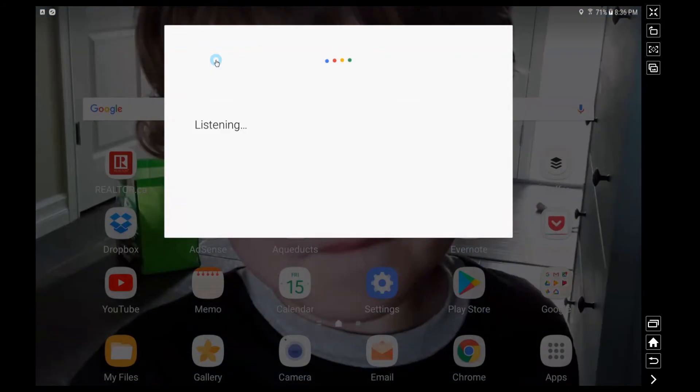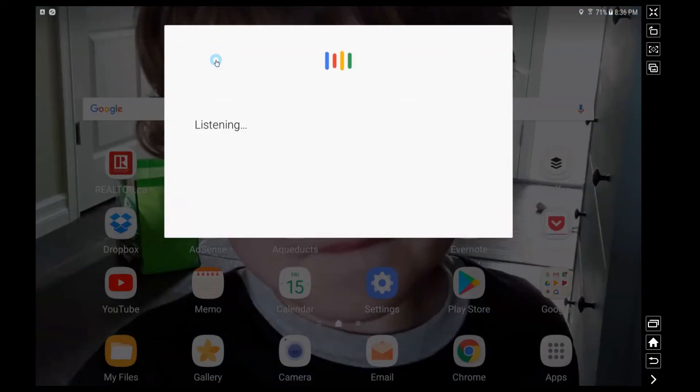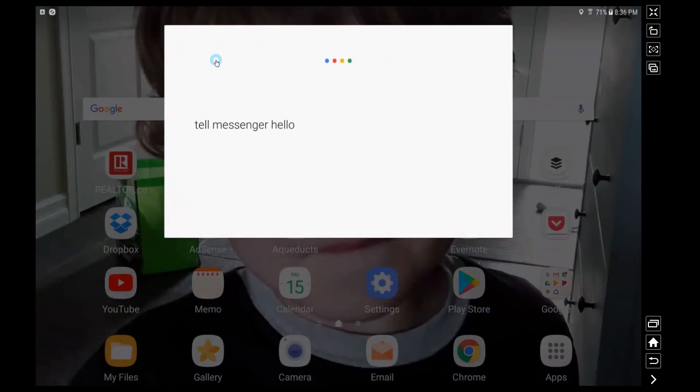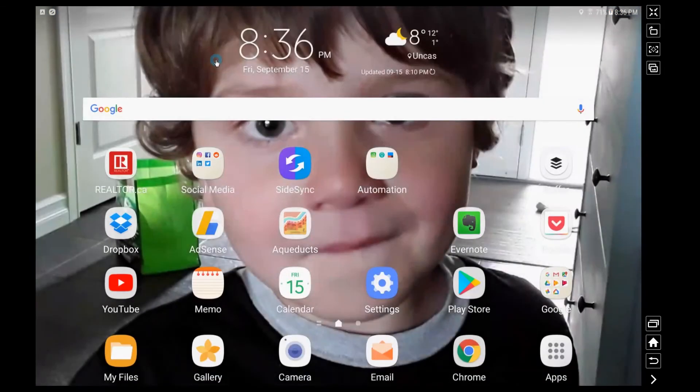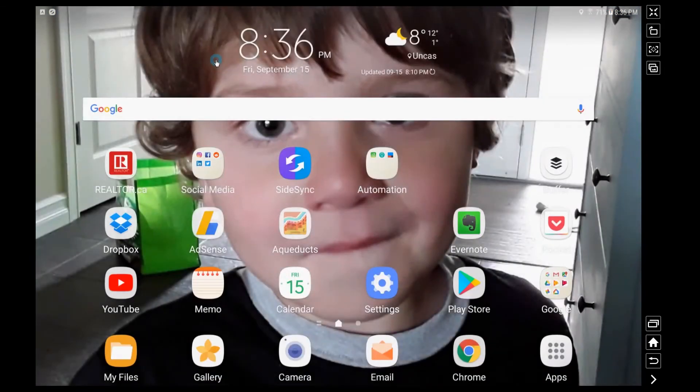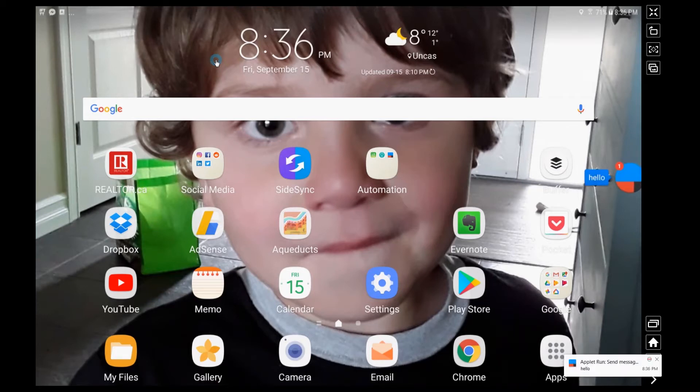Okay Google, tell messenger hello. Sending hello to messenger. So you can see right there my tablet is connected and now I just got a message from Facebook Messenger and it just says hello.